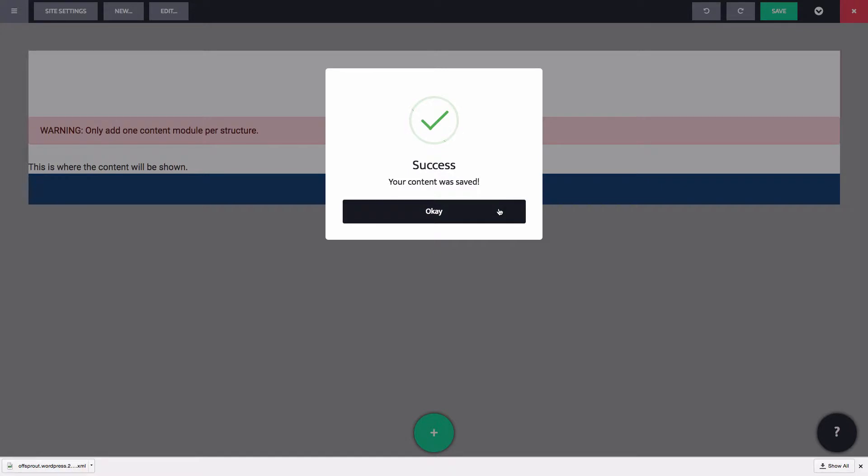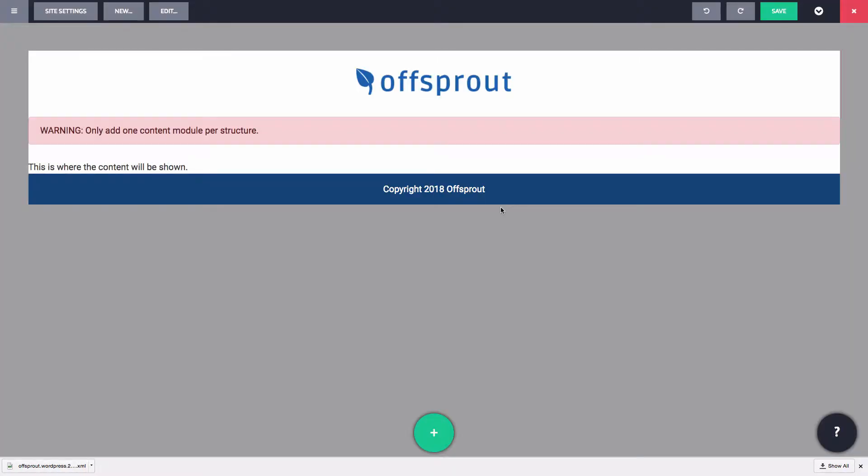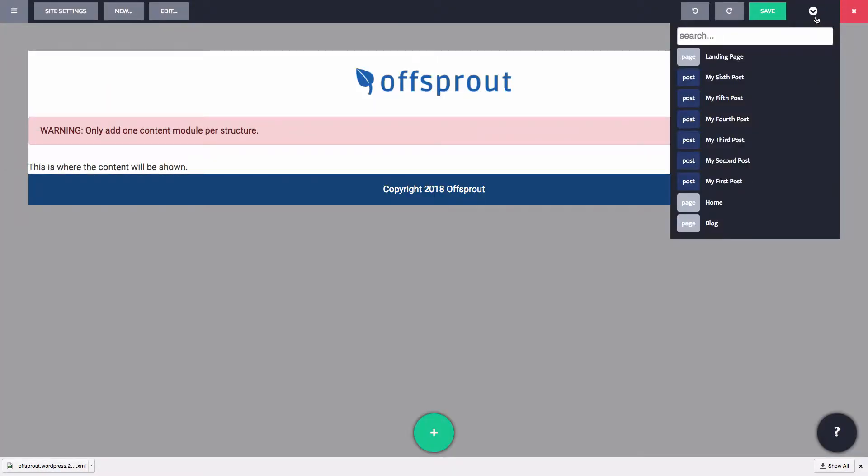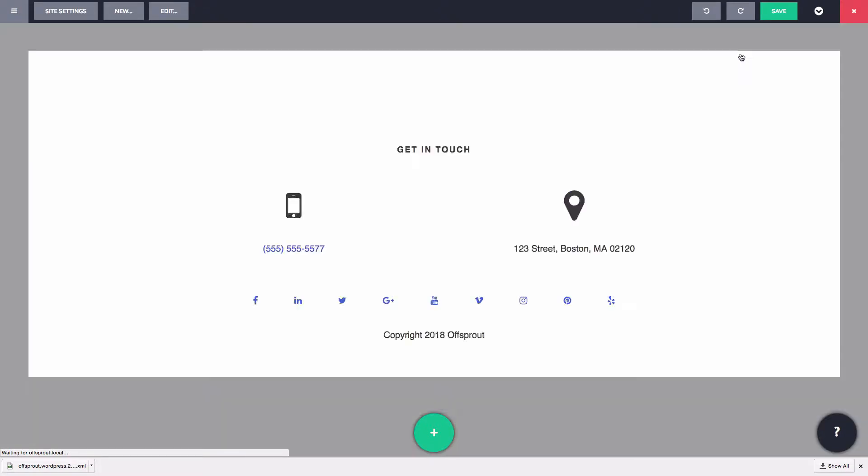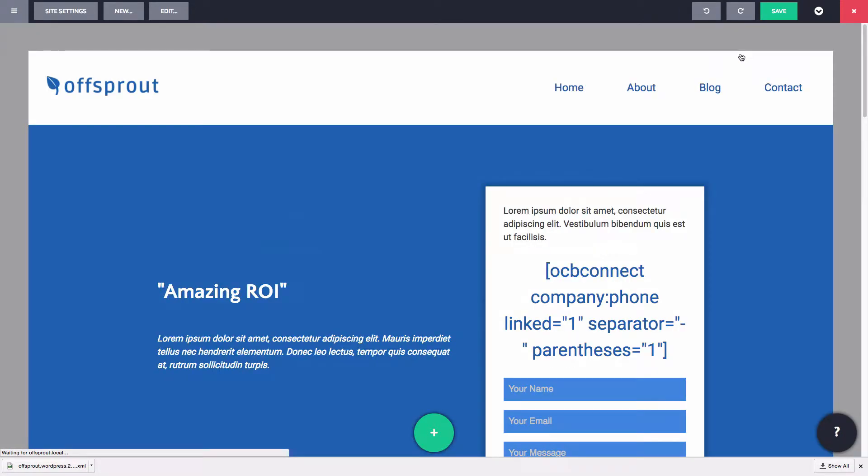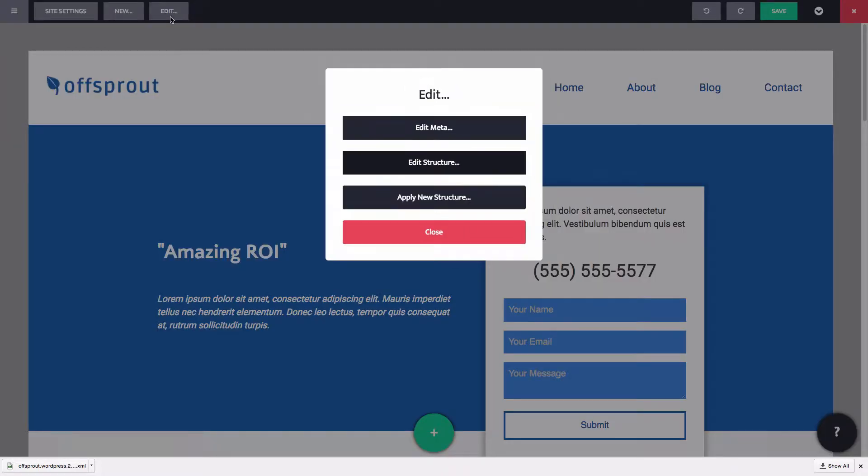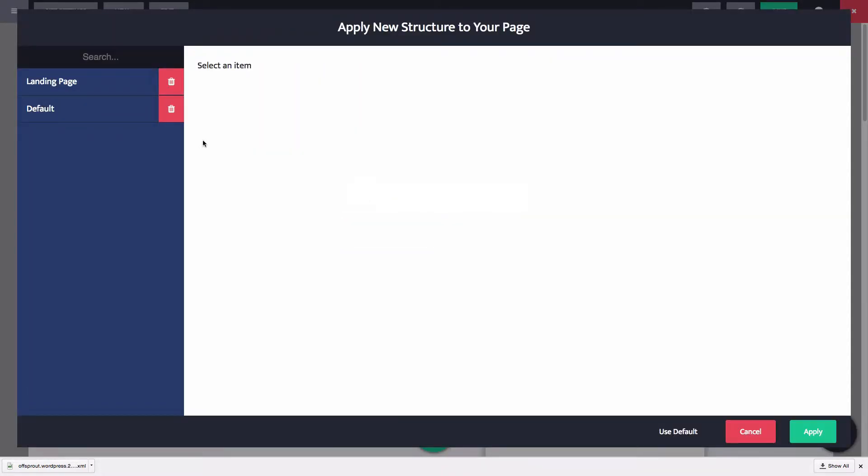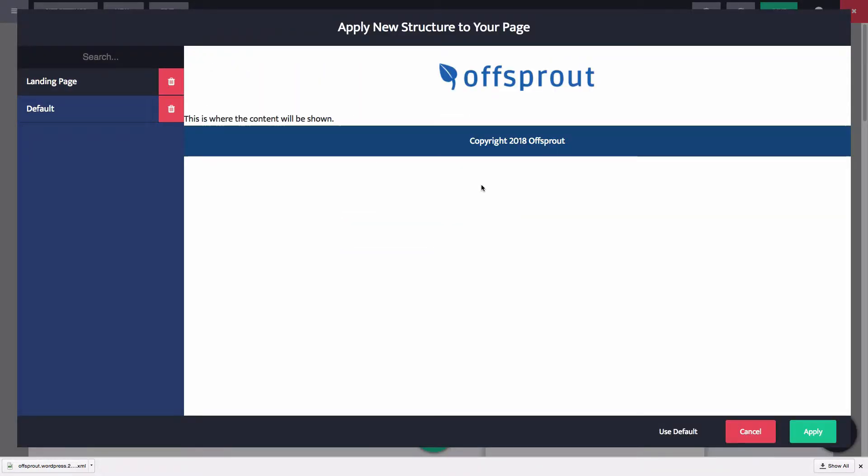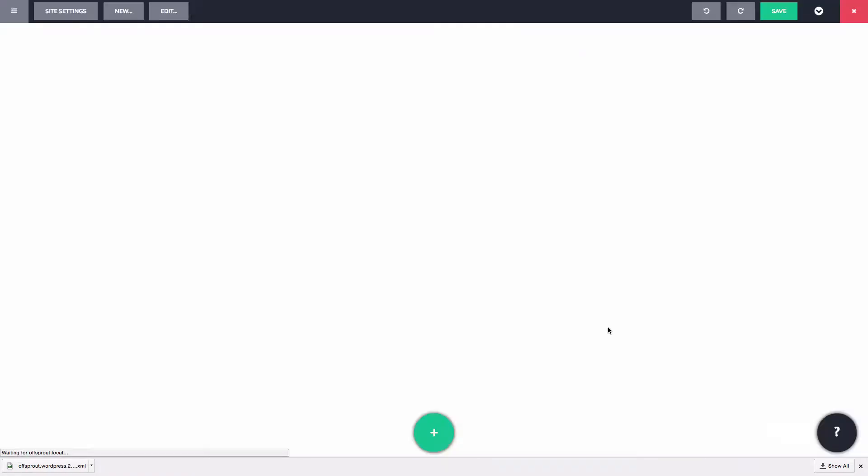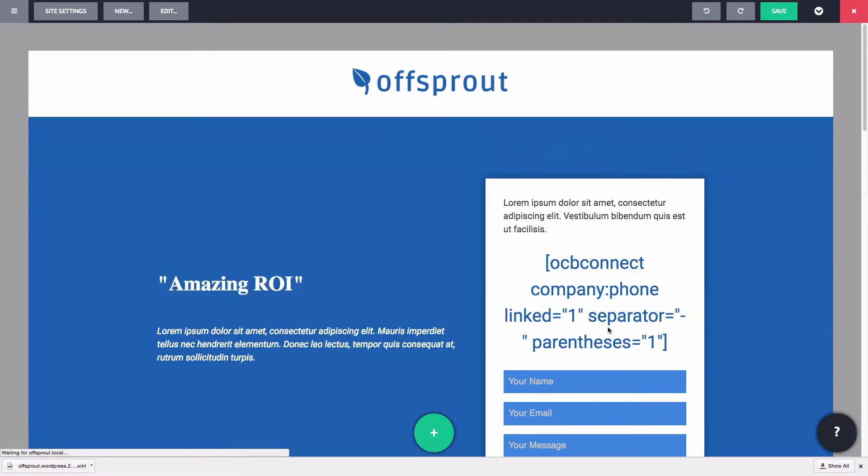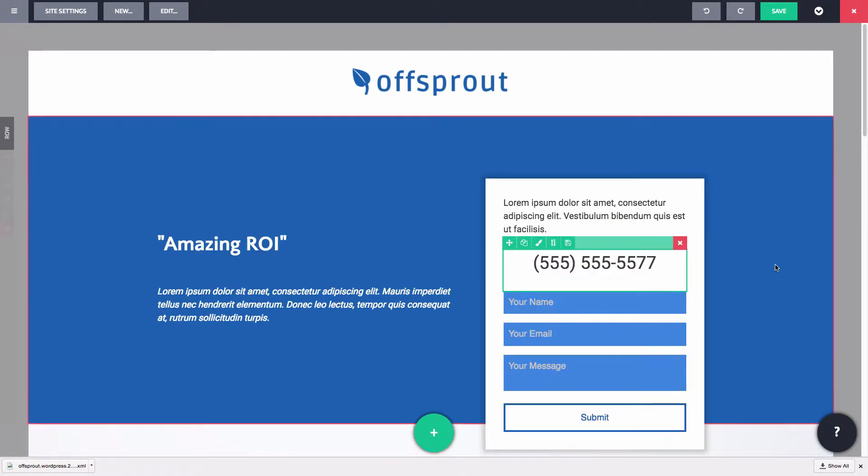And now let's go back to our landing page. You can see that it still has our first structure applied to it. Let's fix that by going to Edit, Apply New Structure, and choosing our new structure. Sweet. Our landing page is ready to convert.